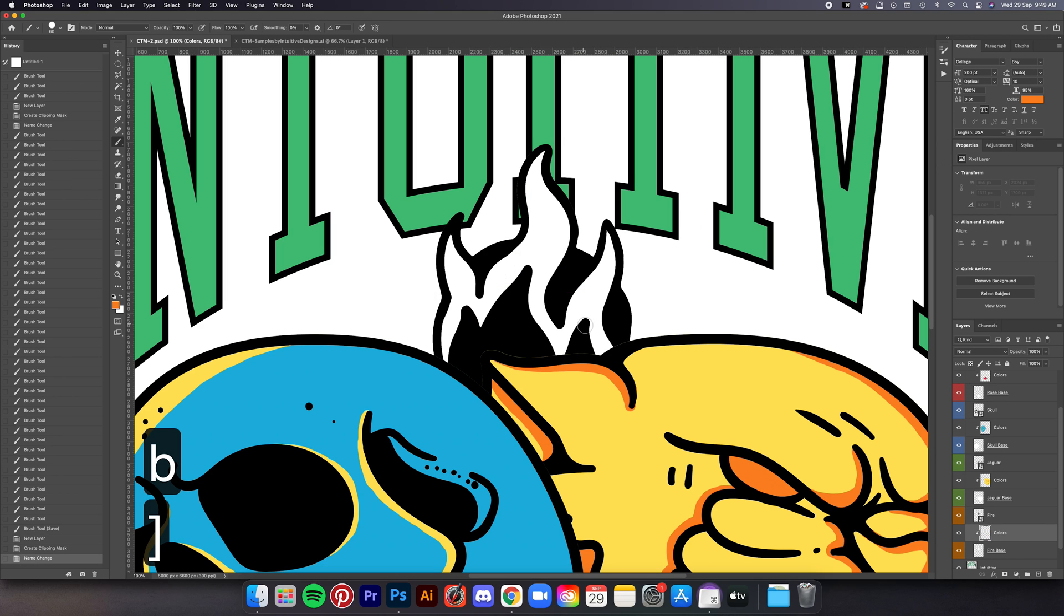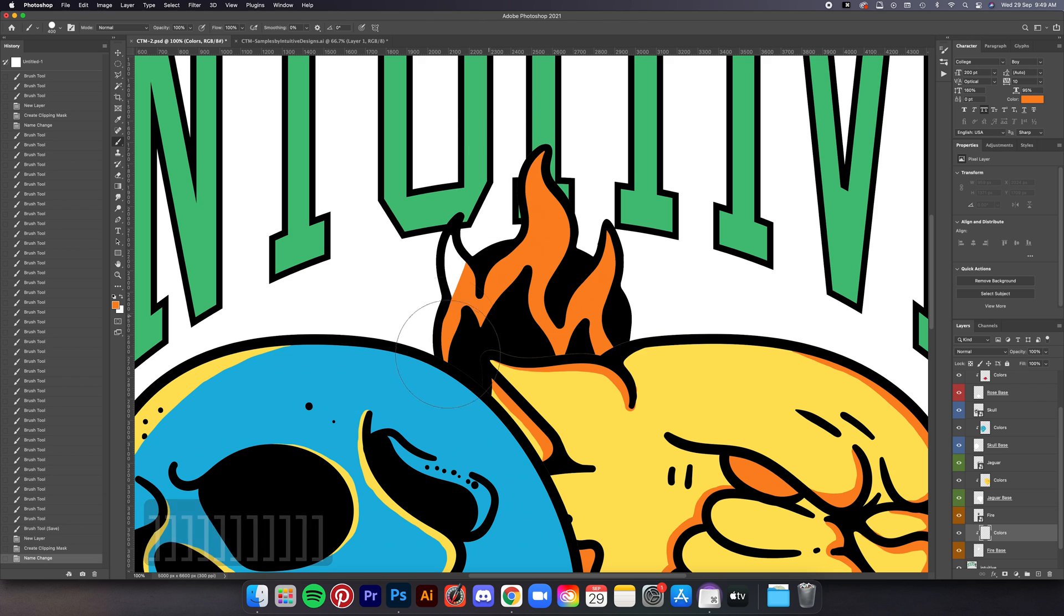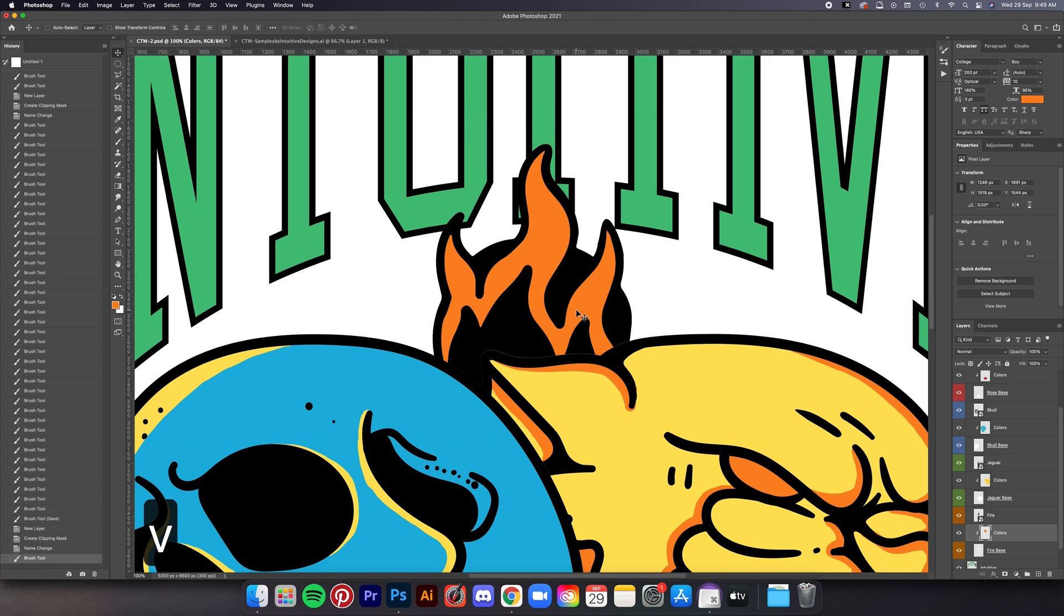Same method for the fire element, it's really easy, just brush it over in this orange color.